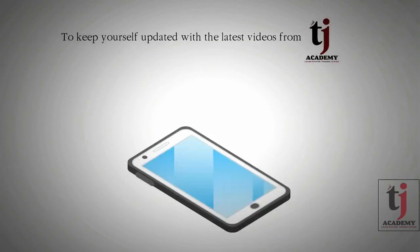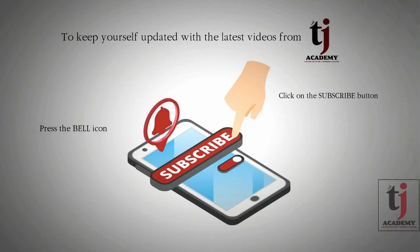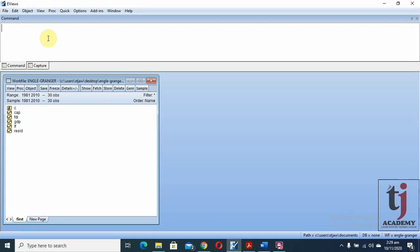To stay updated, subscribe to TJ Academy. In this video, we are going to discuss Johansen co-integration.